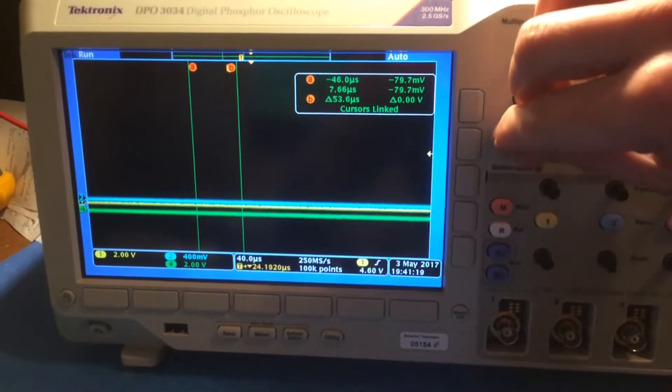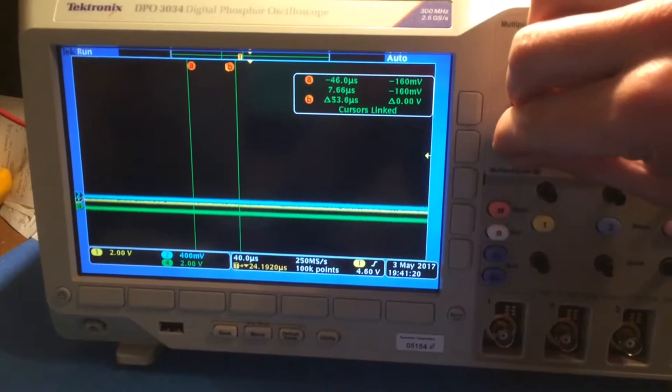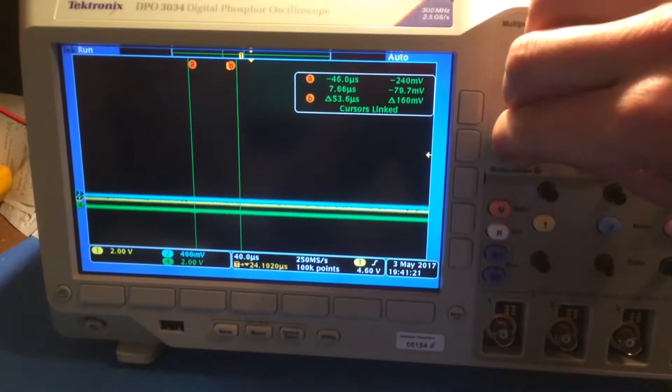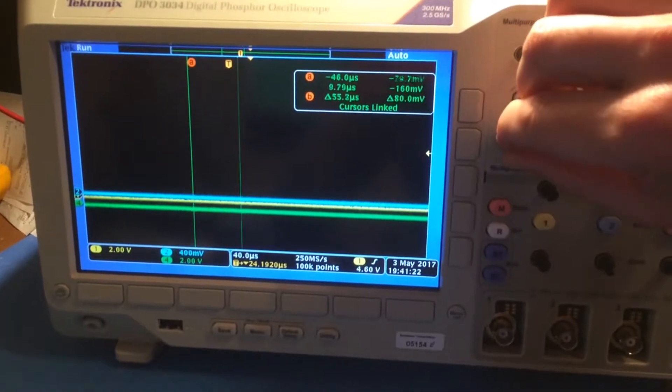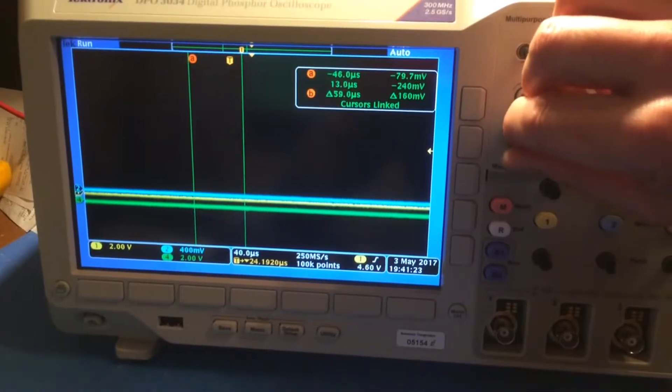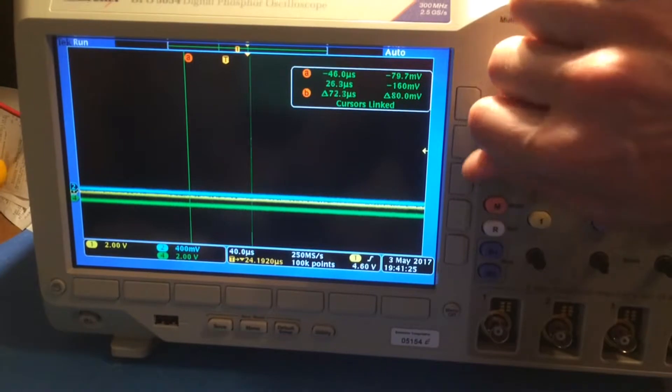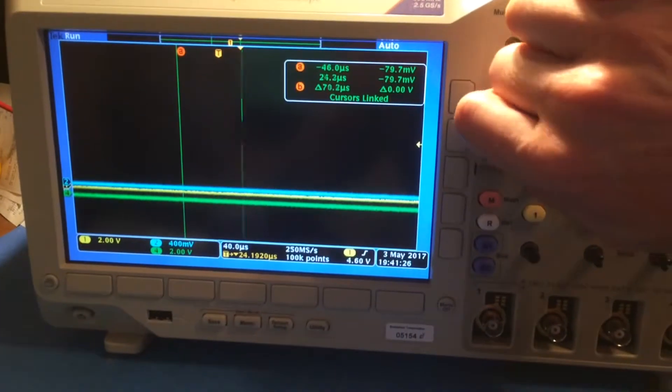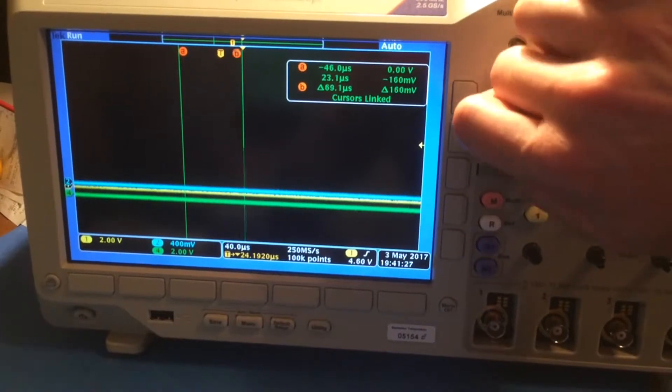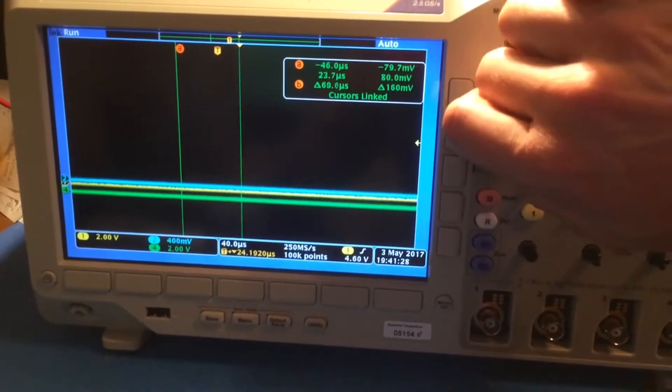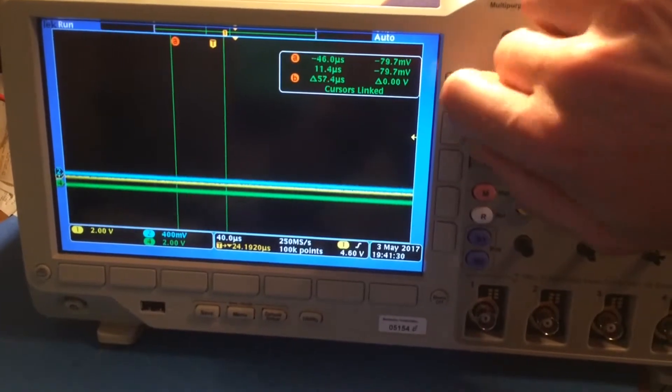However, if I use multi-purpose knob B, if I turn it really slowly it works okay, but if I turn it quickly sometimes it even goes back in the wrong direction.